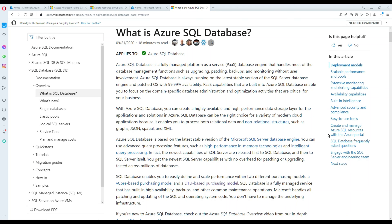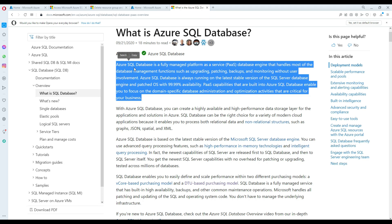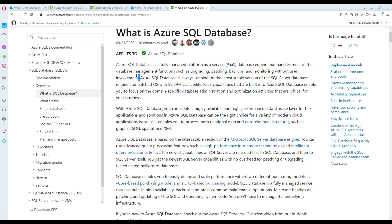Welcome to TechBrothers with Damir. In this video we are going to learn how you can create an Azure SQL Database. Azure SQL Database is a fully managed platform-as-a-service database engine that handles most database management functions such as upgrading, patching, backups, and monitoring without user involvement. So if you are looking for something where you don't need to patch every month, take backups yourself, or handle upgrades, this database could be best for you.